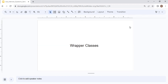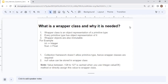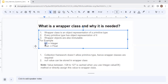Let's move to wrapper classes. What is a wrapper class and why is it needed? A wrapper class is an object representation of a primitive type. For example, int is primitive and its wrapper class is Integer; float is primitive and its wrapper class is Float. Every primitive type has an object representation known as a wrapper class. Importantly, wrapper class objects are also immutable, just like strings.